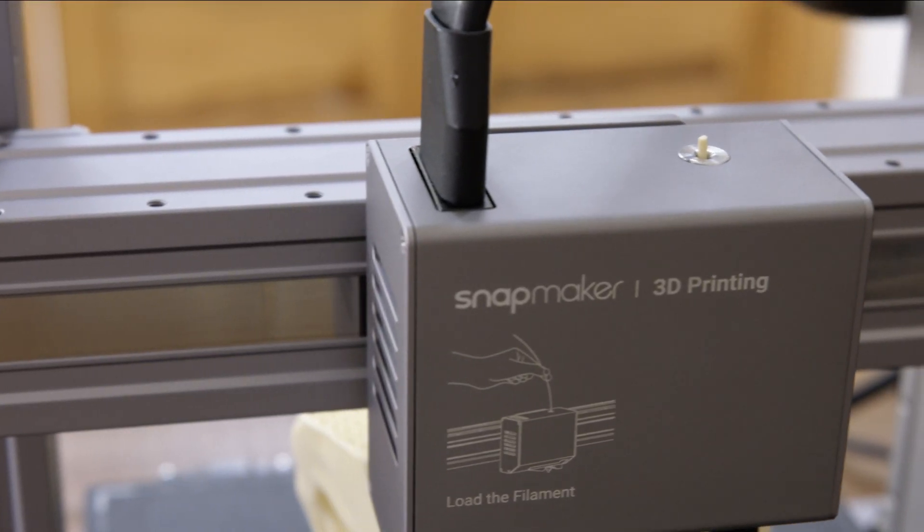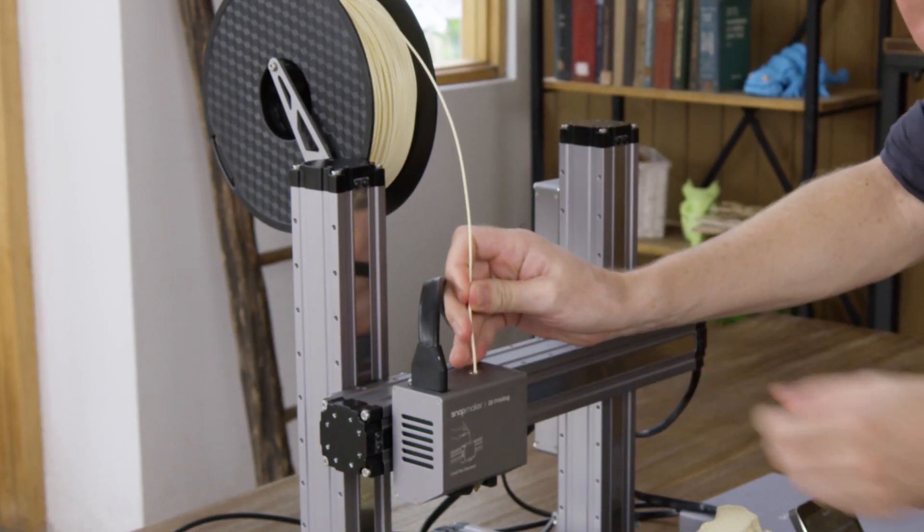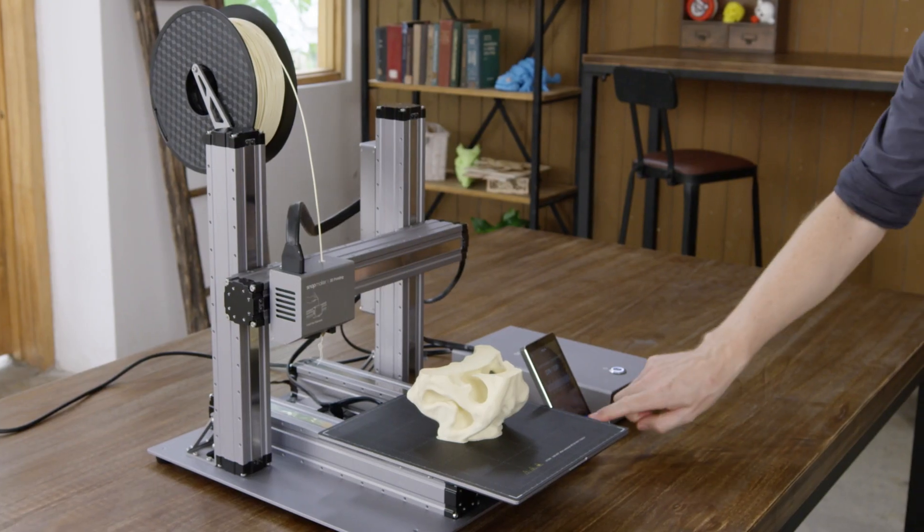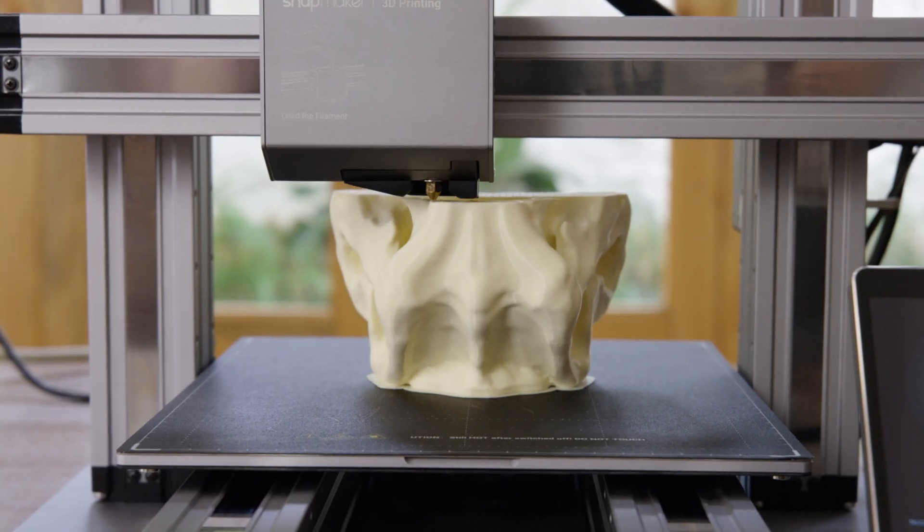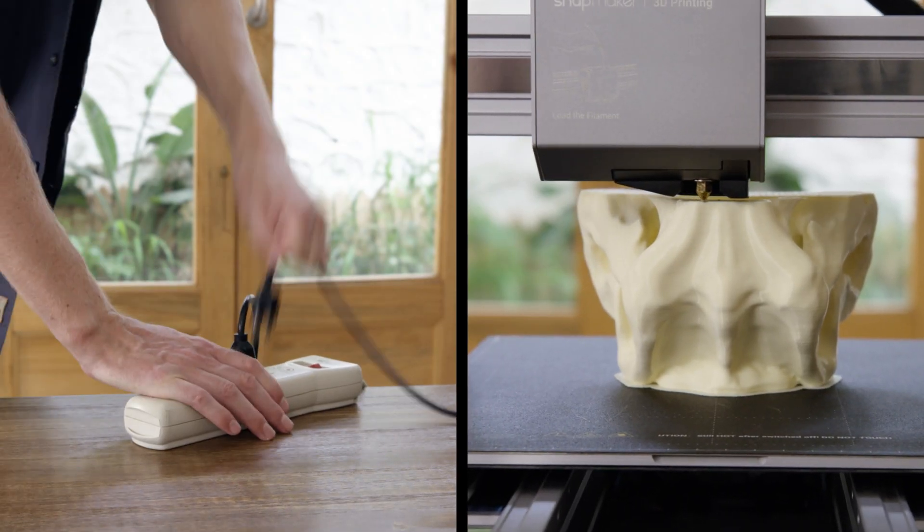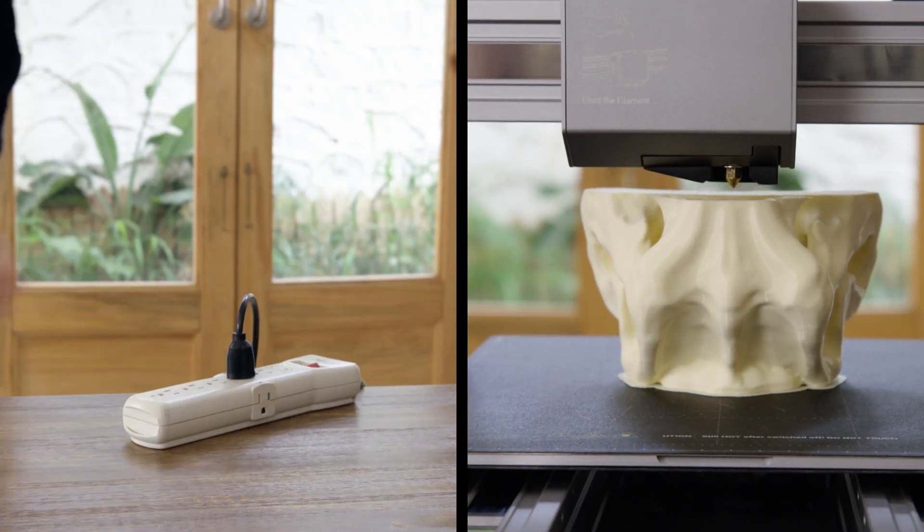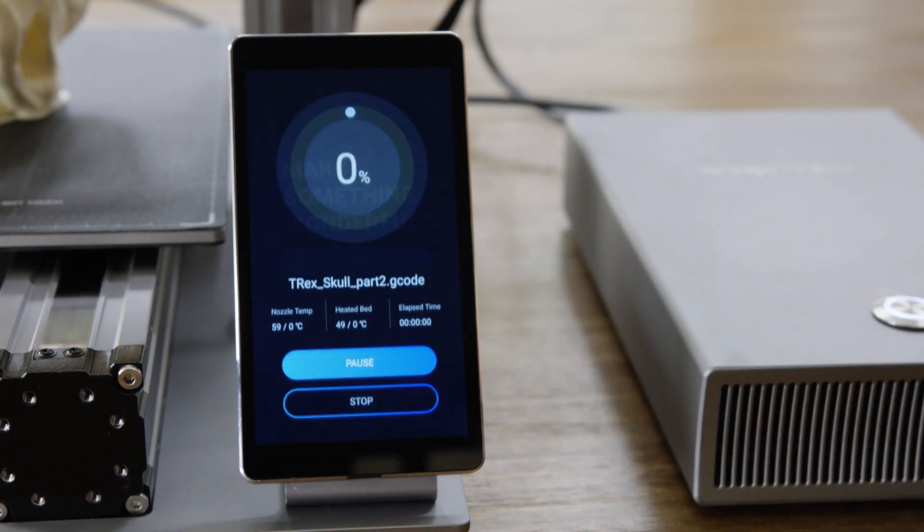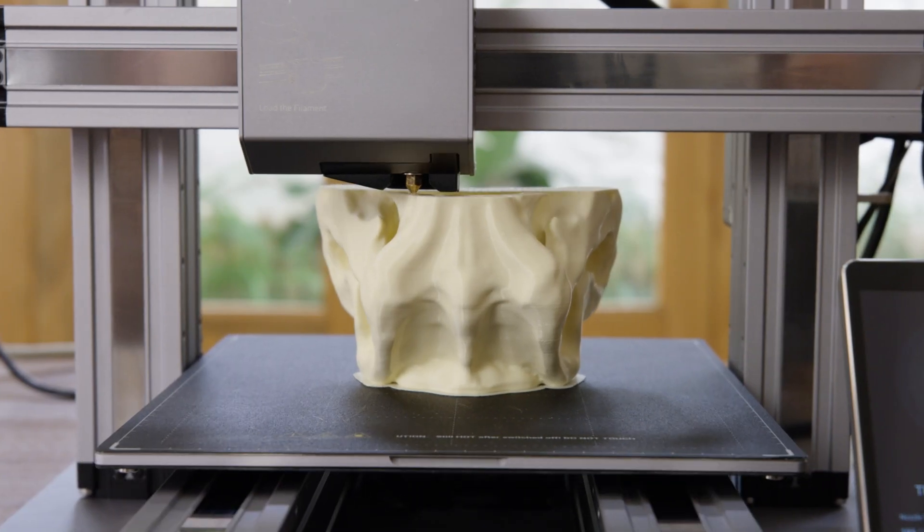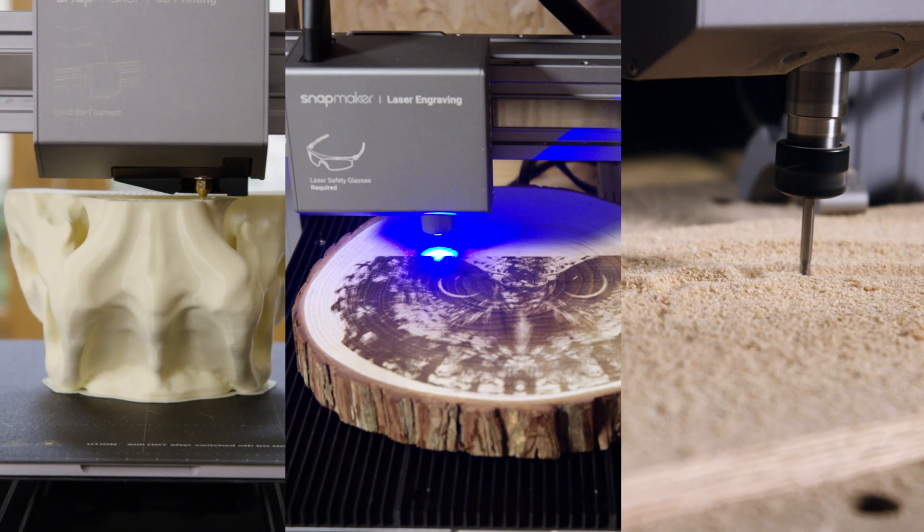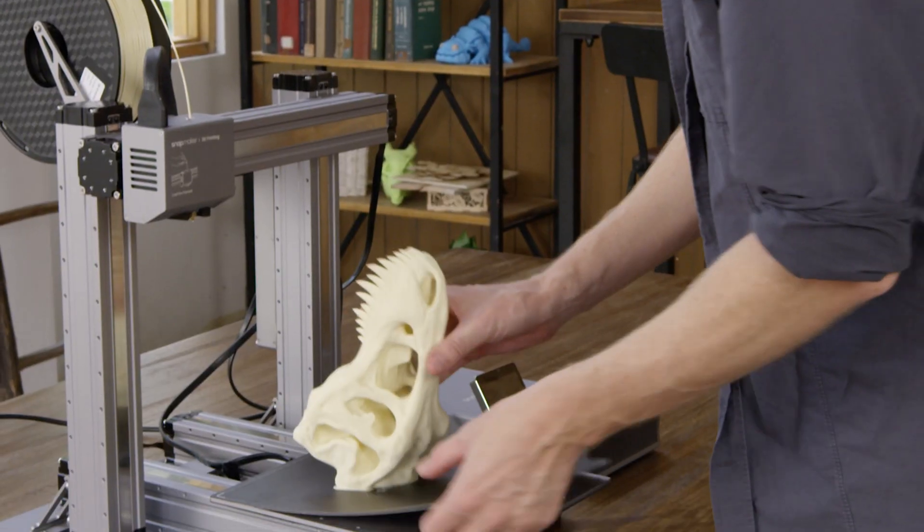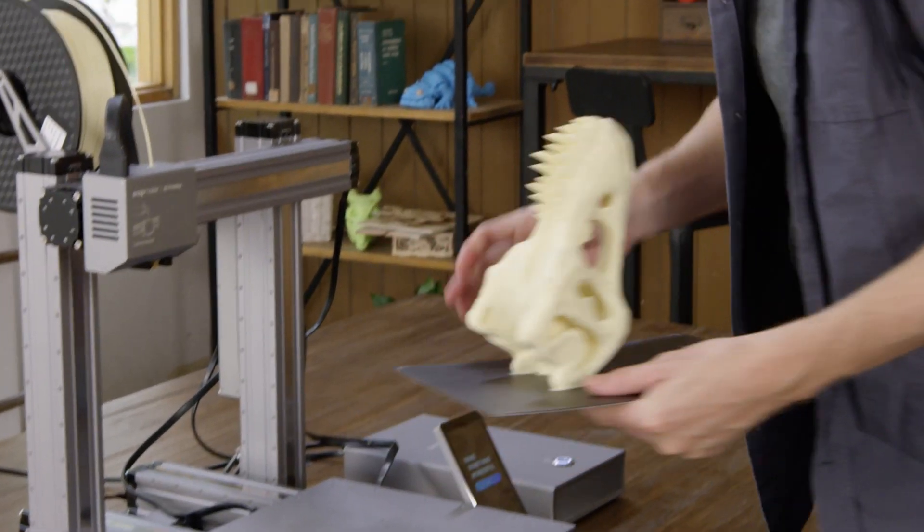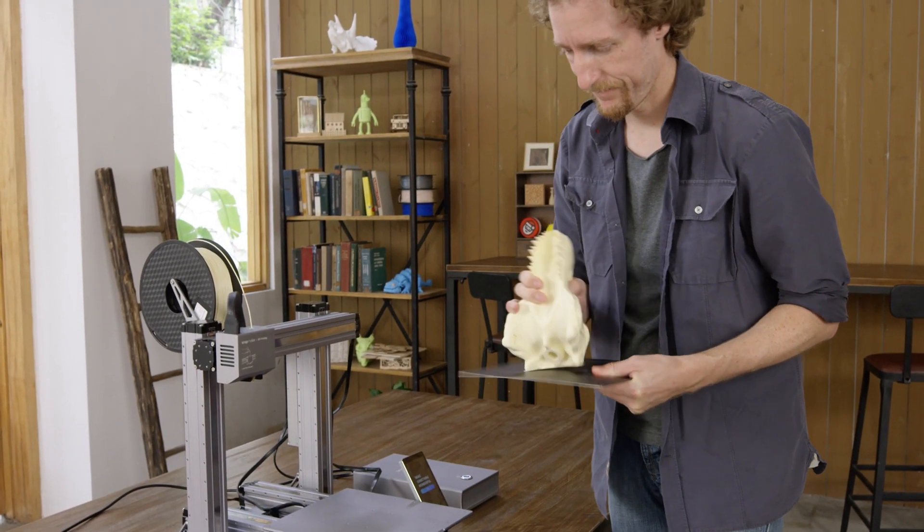If the filament runs out, Snapmaker will pause and notify you to load new filament. It can also detect power loss and resumes exactly where it left off, so you can recover any project. To remove a print, simply lift the build plate and flex it.